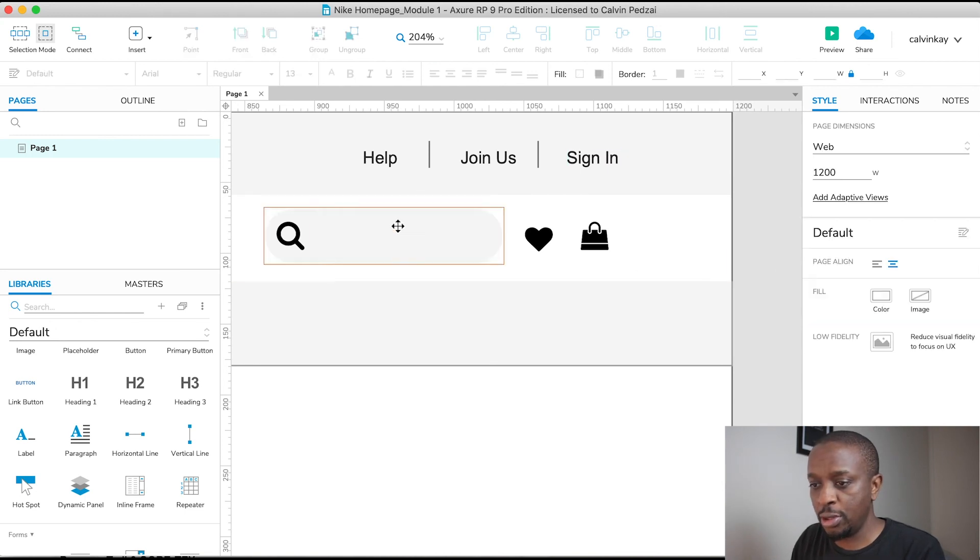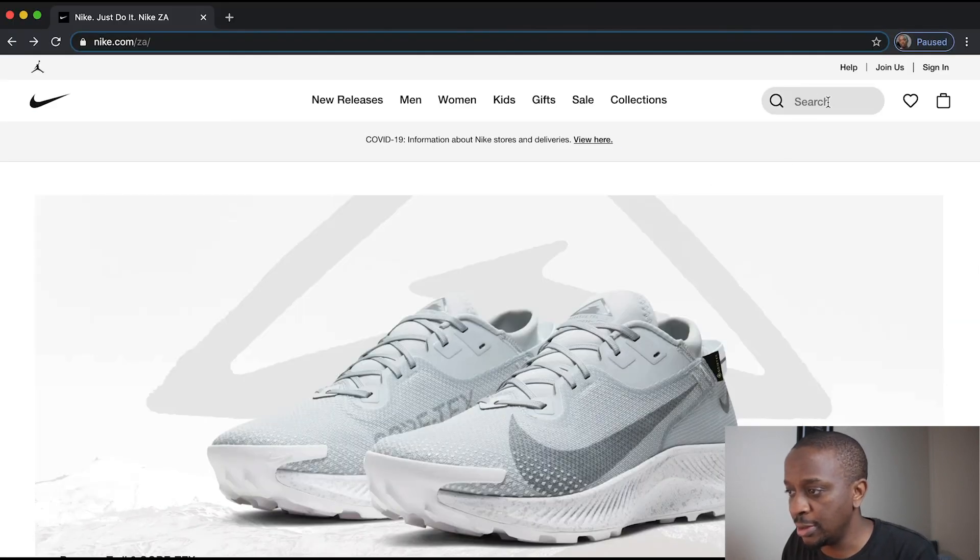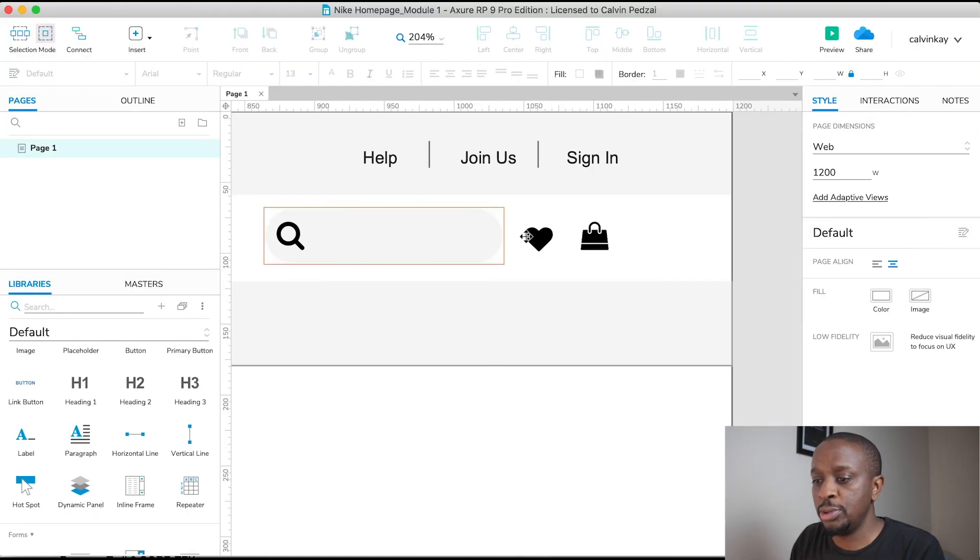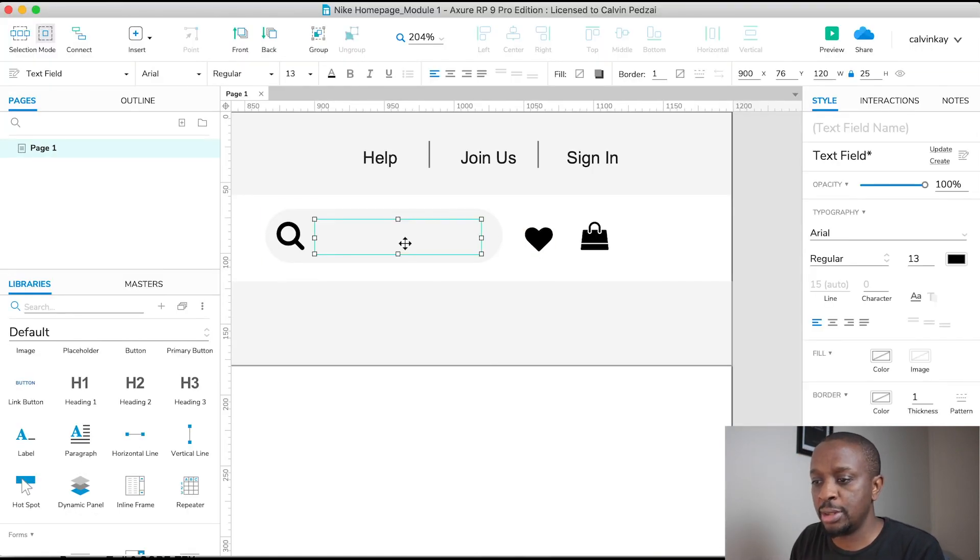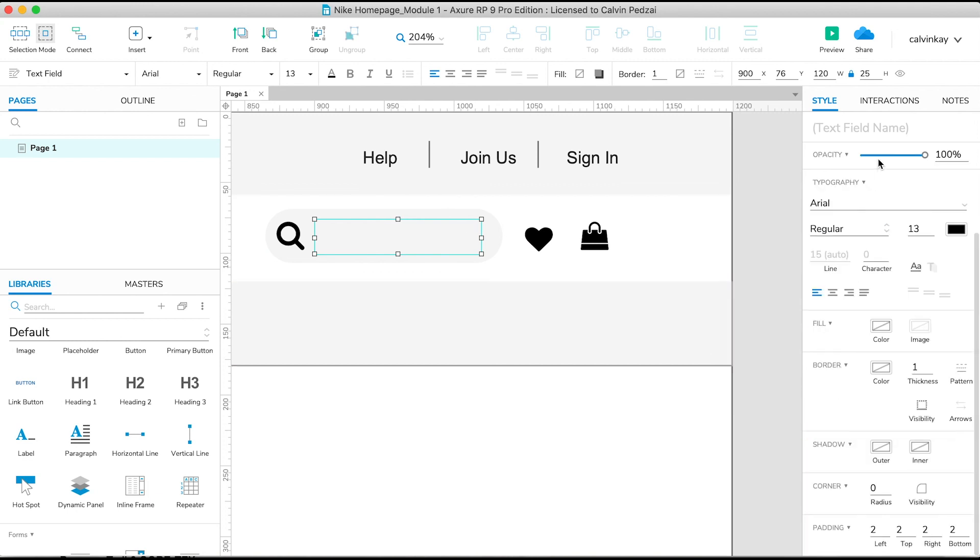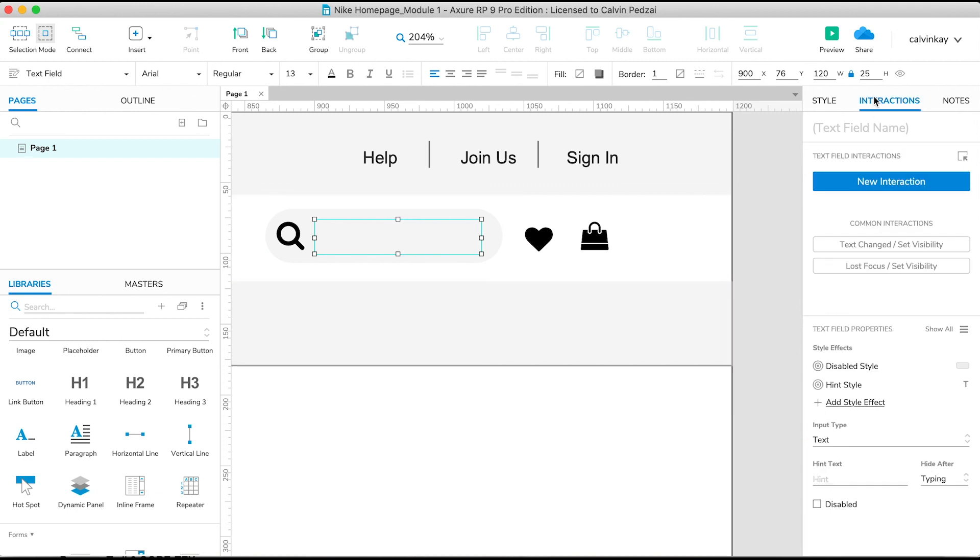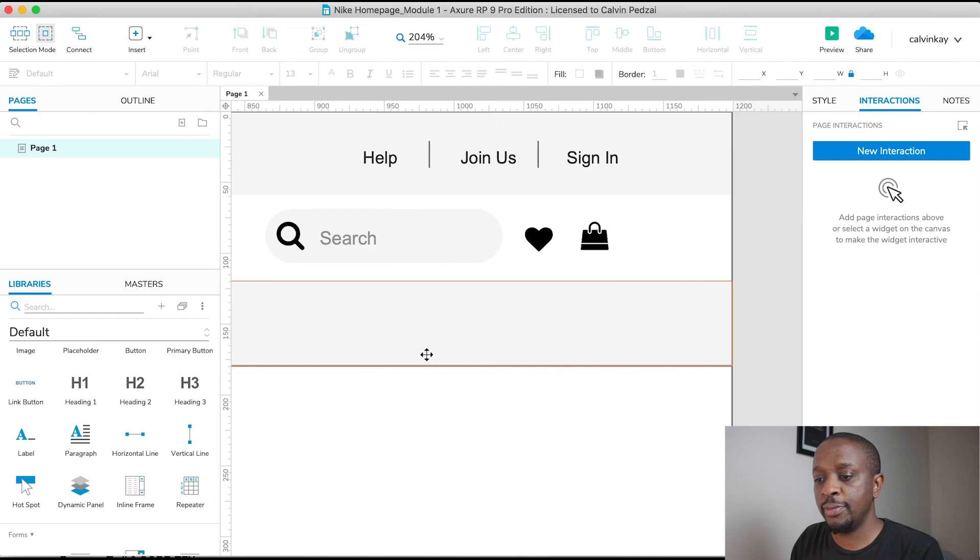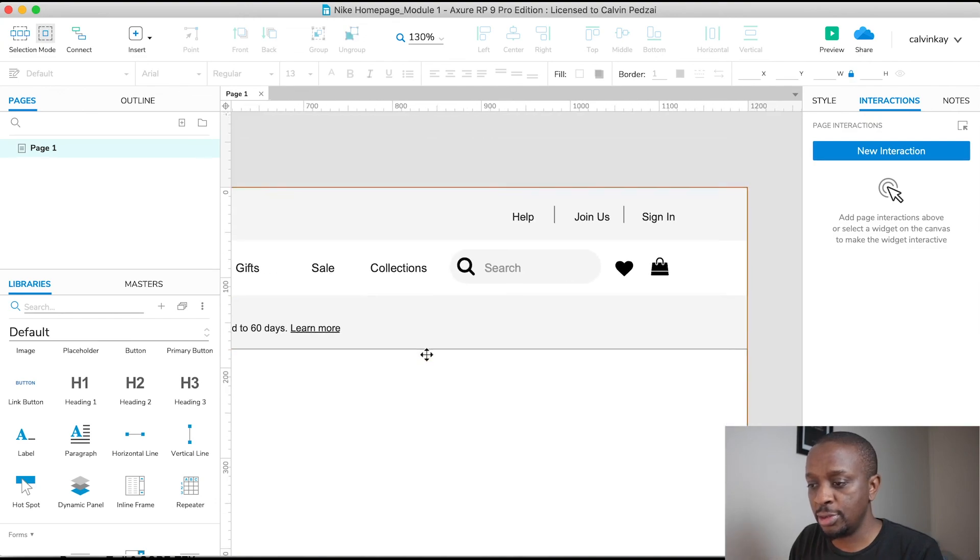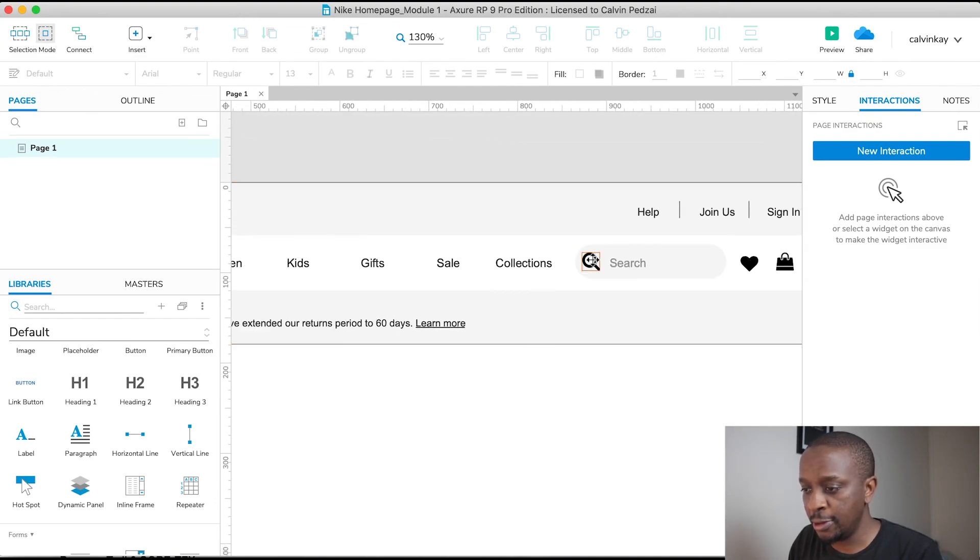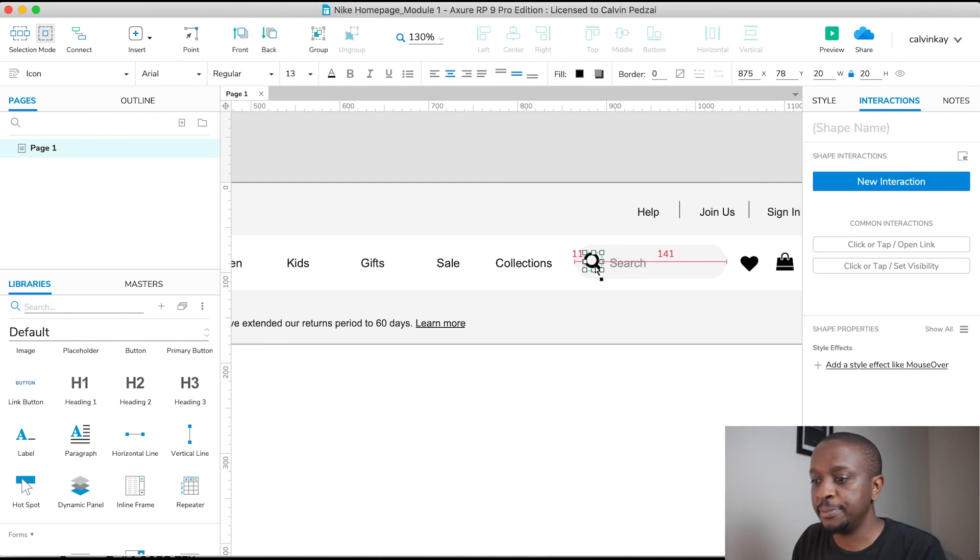And then for our search field, there is a text hint called Search. So what we'll do is if you select the text field and go to Interactions, then scroll all the way down, we want our input type to be Text. These are like the actual properties for that text field. We want the input type to text, correct. I want our hint text to be Search, and then we want it to hide after typing, correct. Cool. And there's Search automatically positioned in there. And move Search a little bit.